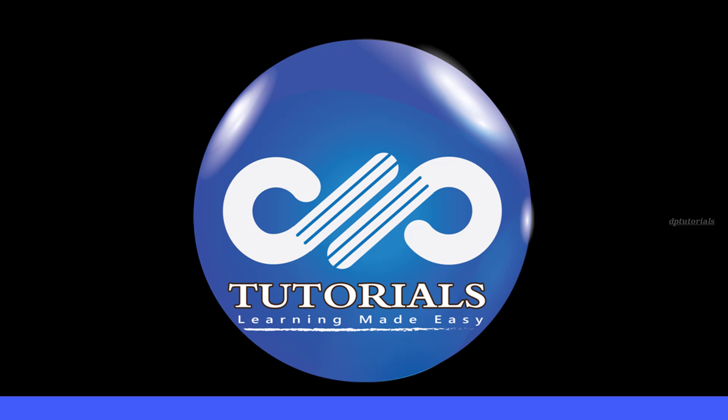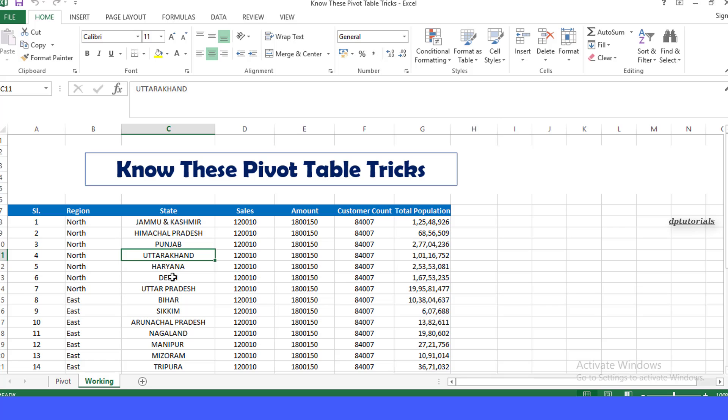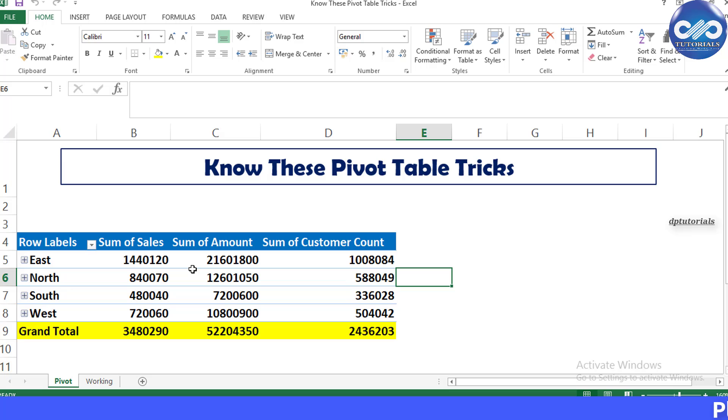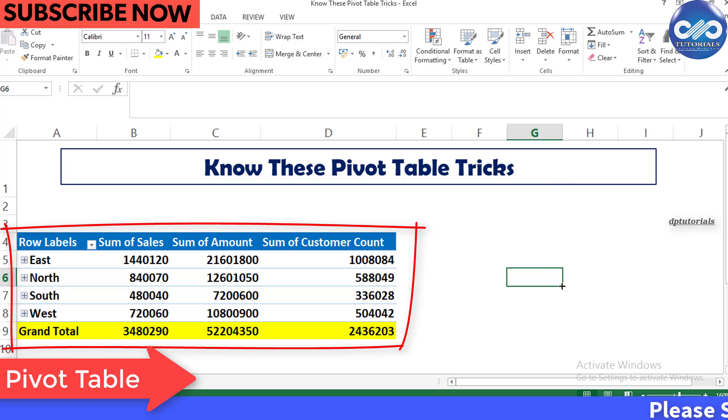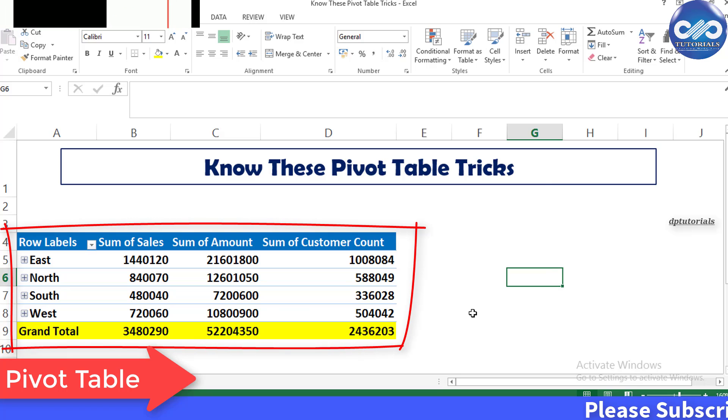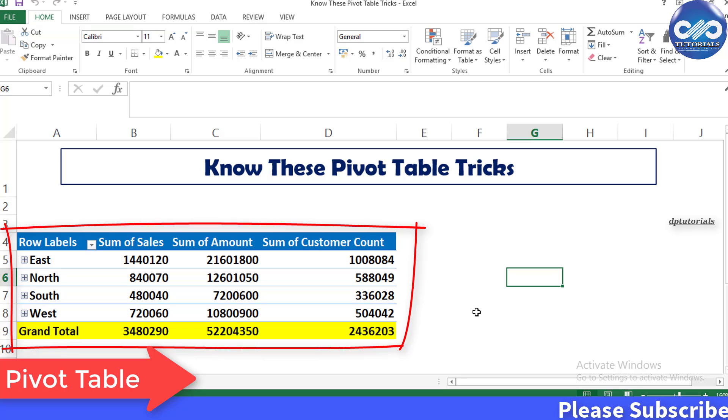Hello friends, welcome to DP Tutorials. In this video, let's learn about one of Excel's most powerful and creative tools called Pivot Table. When you work with large amounts of data, that is list-type data, Pivot Table